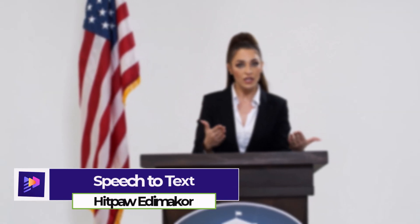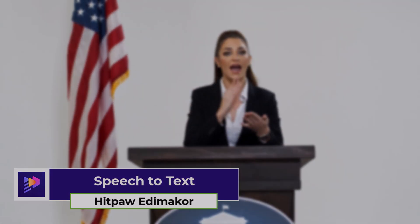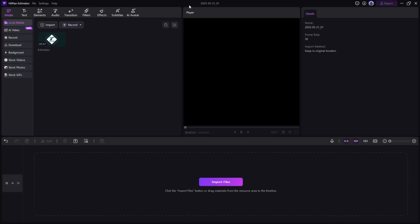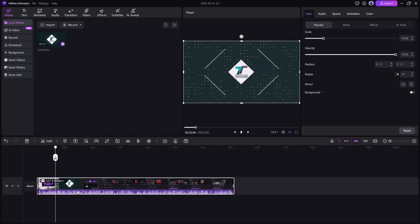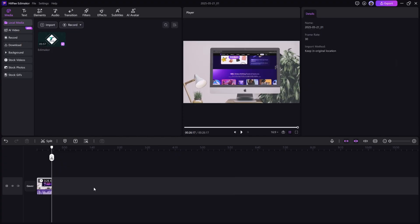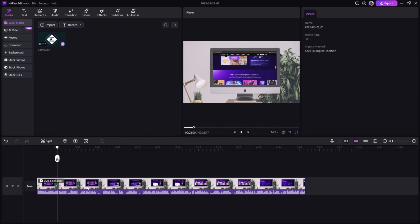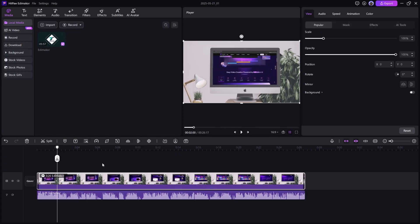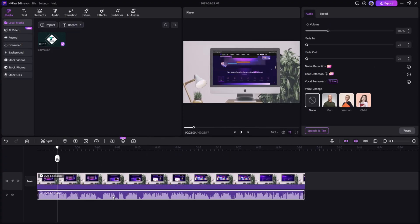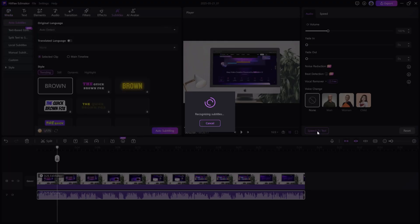Speech-to-Text. Got recorded audio that you need in text form? Just upload it and use the Speech-to-Text function. Edemaikor will automatically generate a written transcript useful for subtitles or scripts.